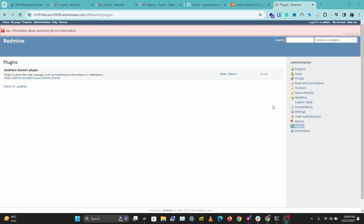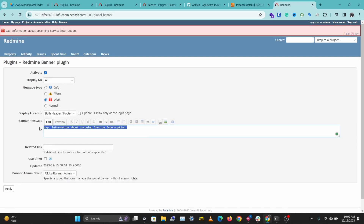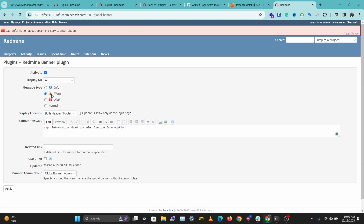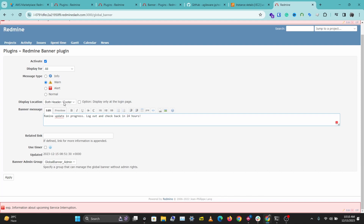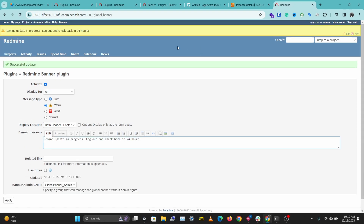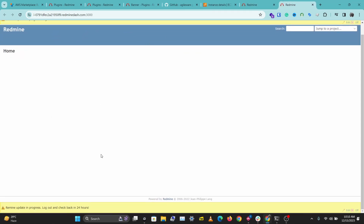We can click on the banner plugin to access the banner settings. Let's change the banner message — I'm going to display this for all users, make this a warning, and set the message to 'Redmine updates in progress.' Let's save this, make it appear on the header and footer, and apply. And we have our banner message right there. This is how to install and use a Redmine plugin.